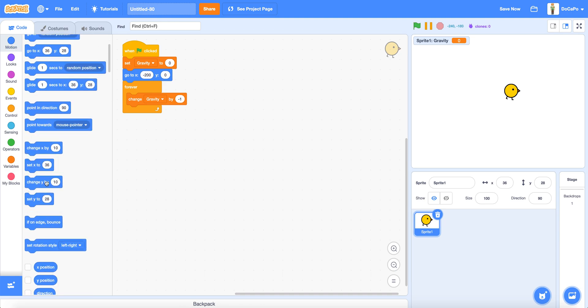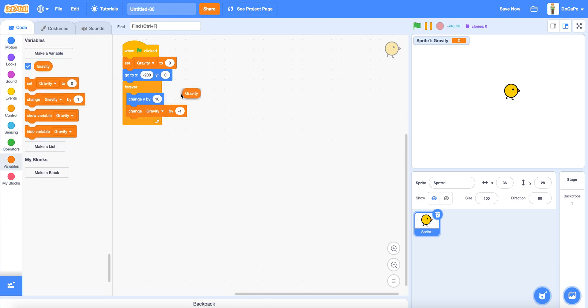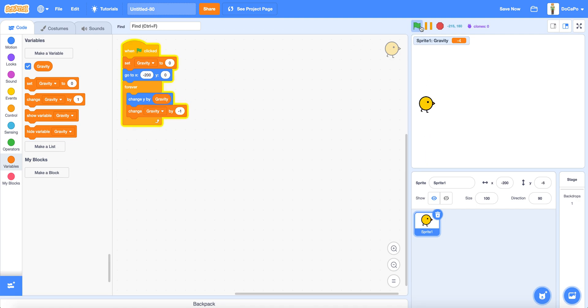And change y by gravity. Now if you start, the bird will fall down as you can see here.